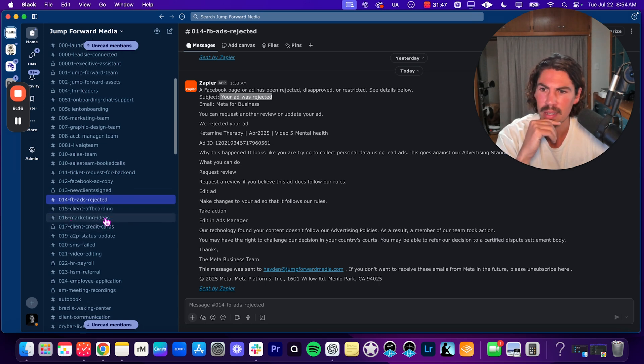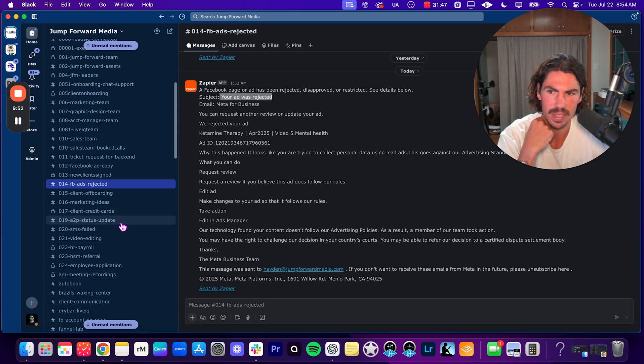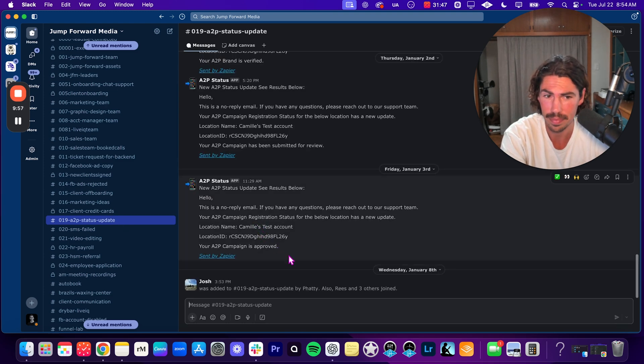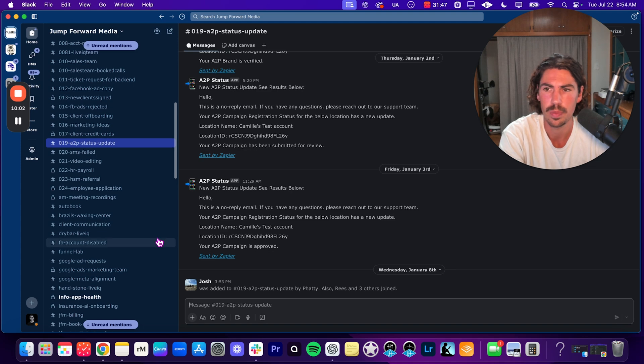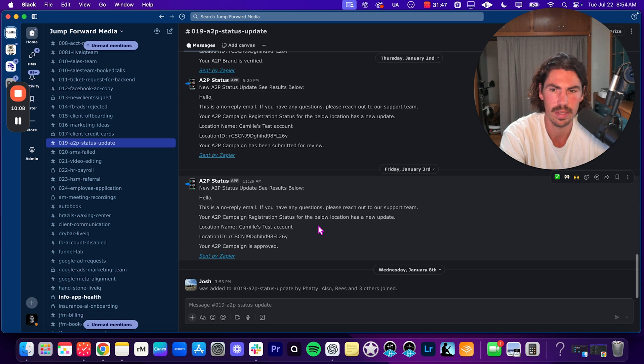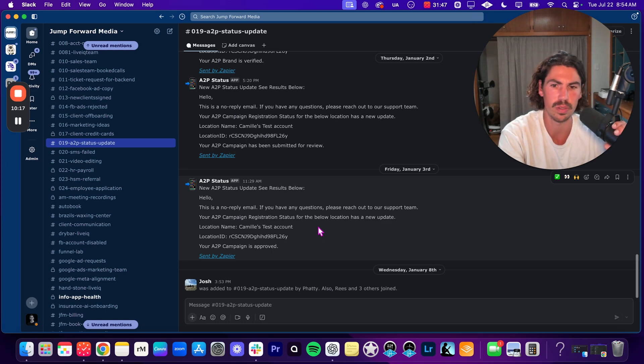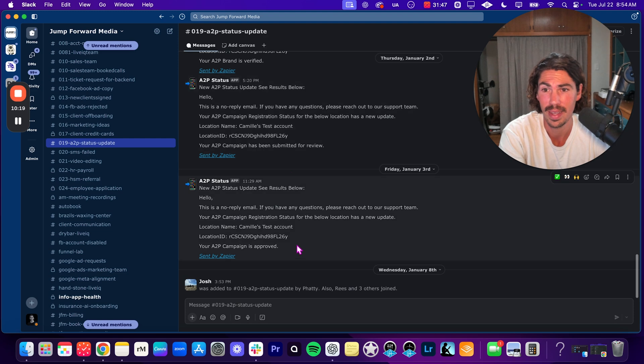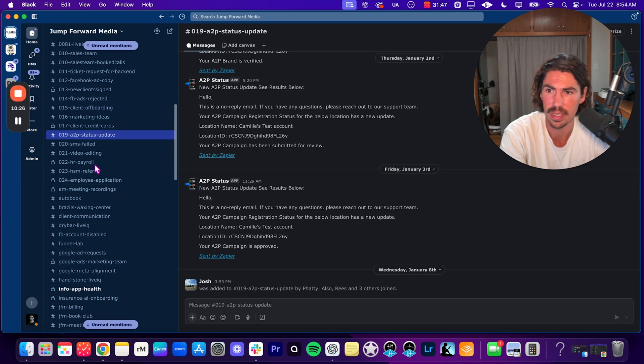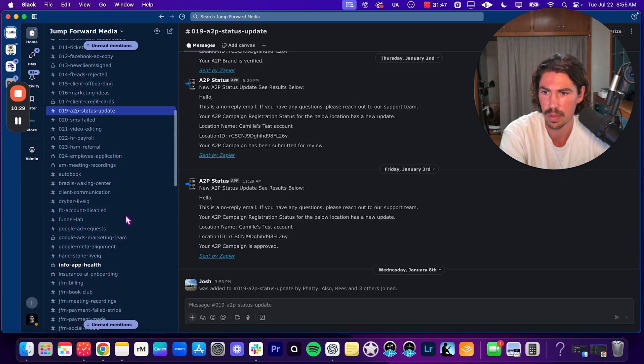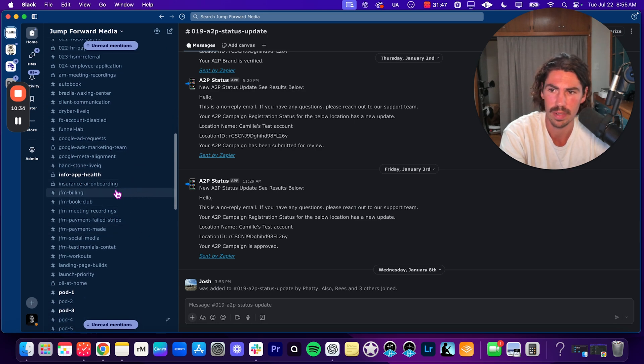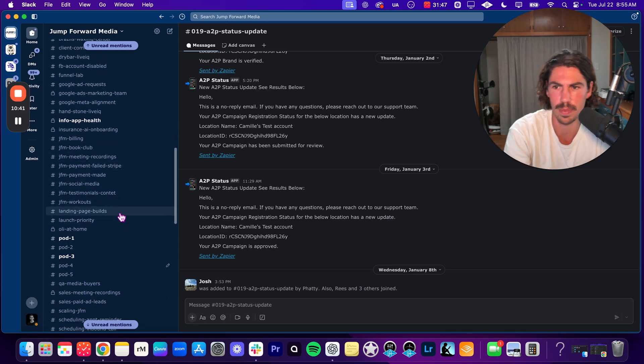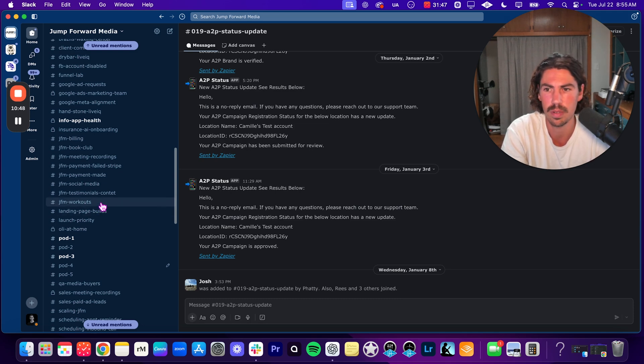We have marketing ideas, credit cards, this is only for billing. So only a couple of people have access to this. Here's another automation, it's called ATP status update. This is whenever you get an ATP failed or anything like that, it will automatically send it. And again, I do a lot of these automations through Zapier. So whenever we have ATP registration, which is through Go High Level to register the phone number, it gets sent back in here. Really, really helpful. Same thing as SMS failed. We've got video editing, HR payroll, this is for a client, employee applications, so on and so forth. We have a lot like Jump Forward Media billing, book club, meeting recordings. We kind of have a lot, too much. You guys don't need this many until you get bigger, then you can keep adding different channels based on what you want. I love JFM workouts, basically a company culture type of channel where we post all our workouts and things that we're doing on a daily basis.